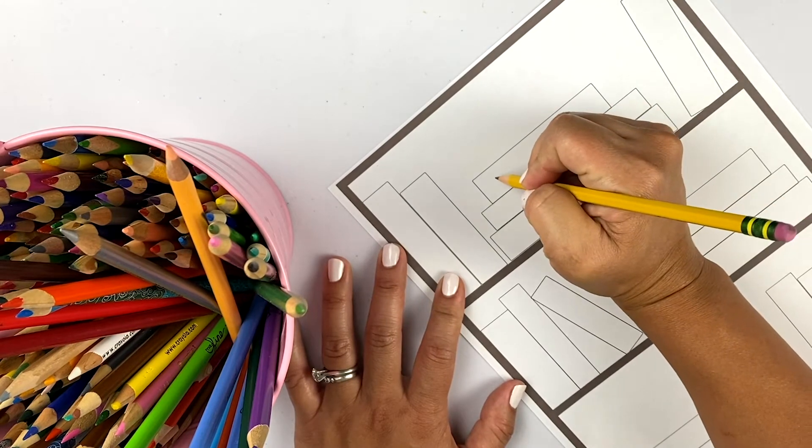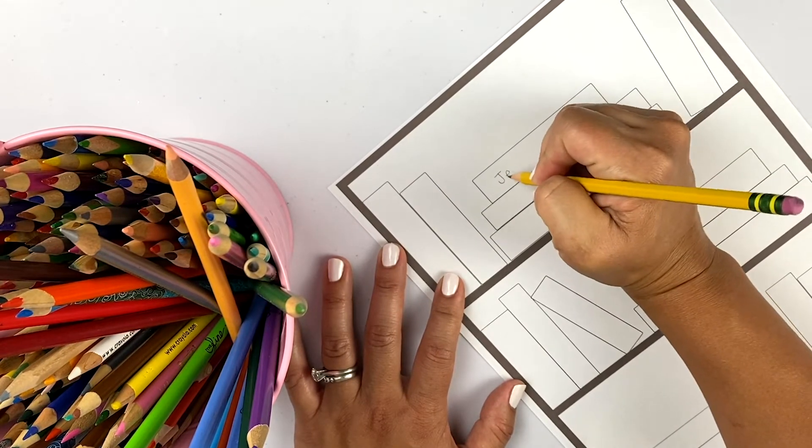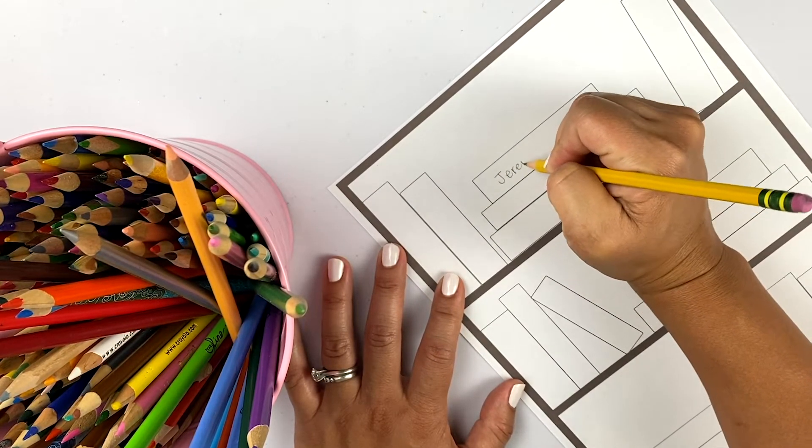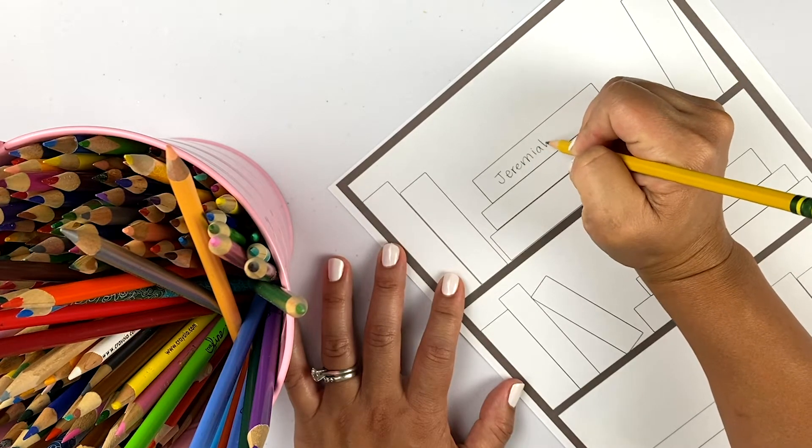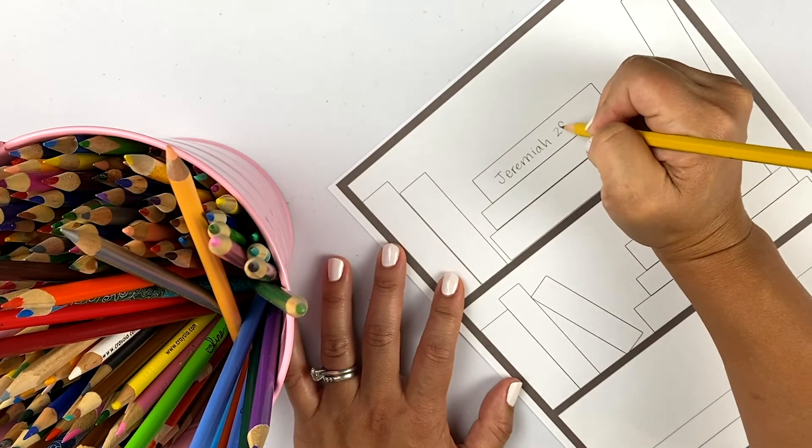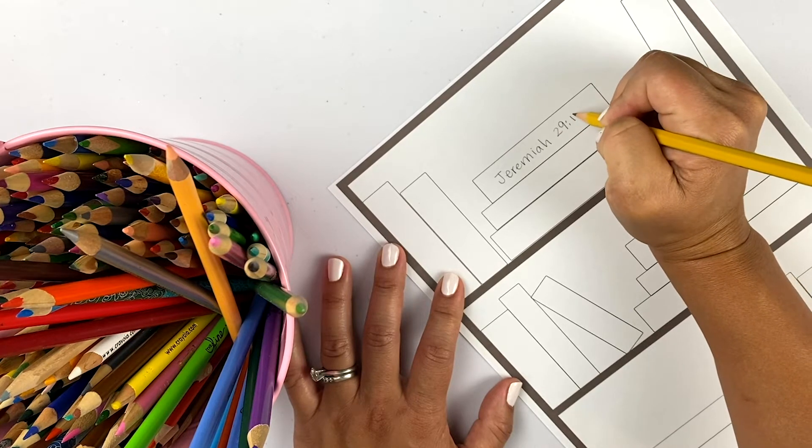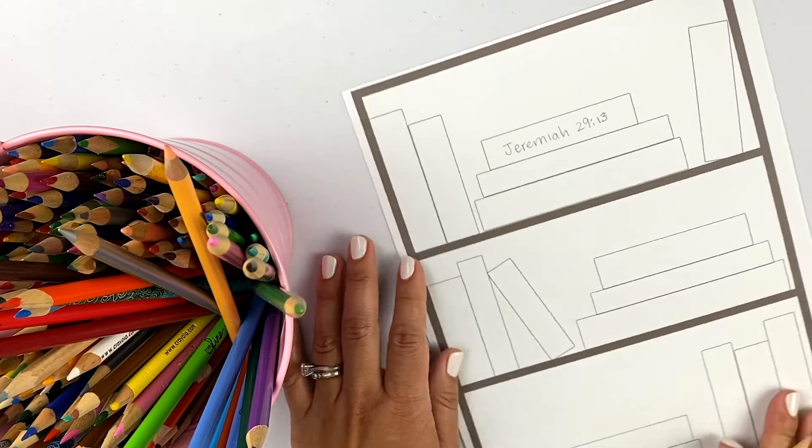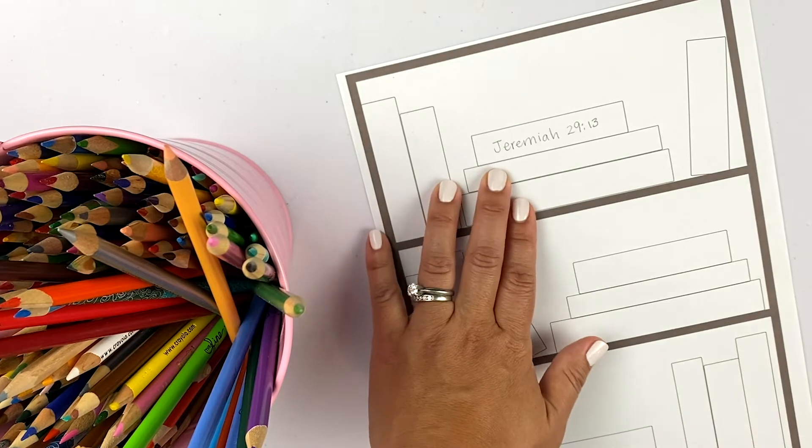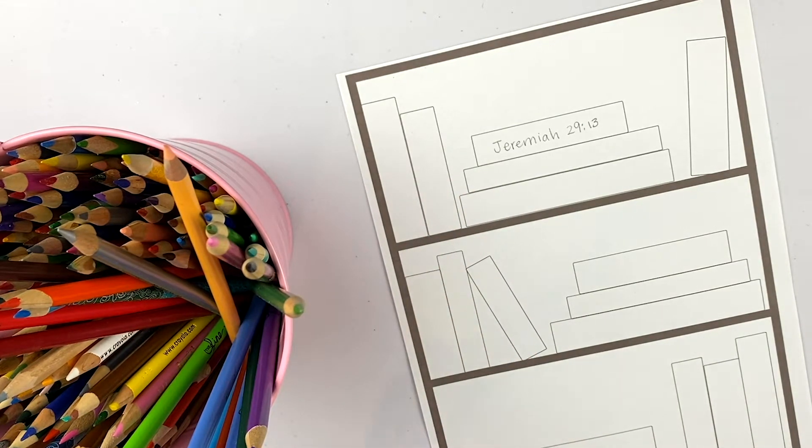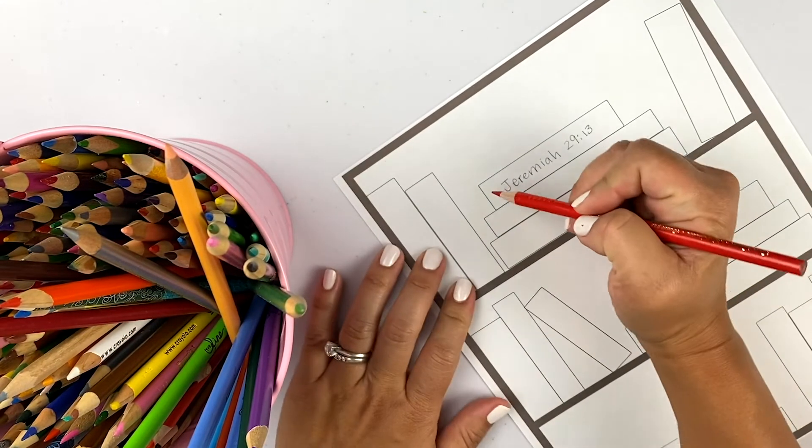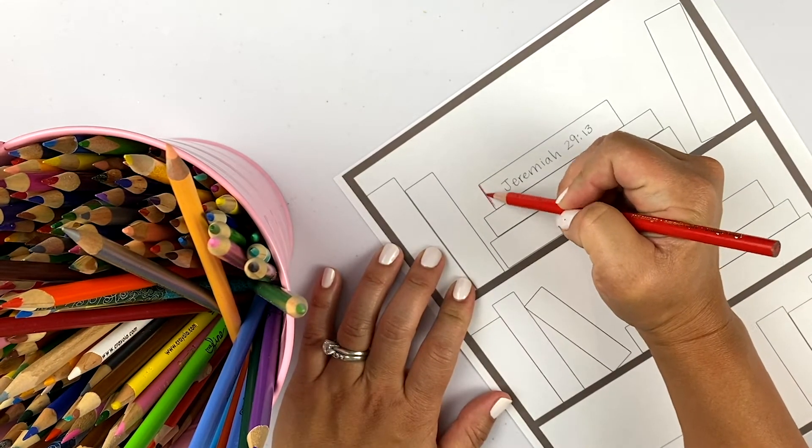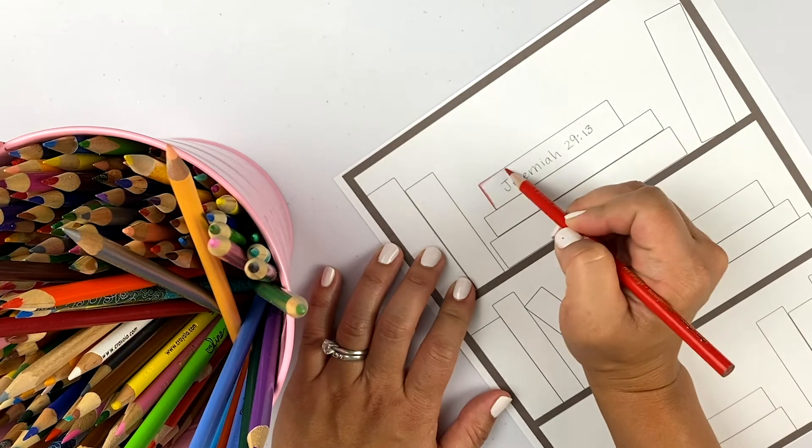So I'm going to say I memorized Jeremiah 29:13 because that was our big verse for the summer. And after you do that, you can have fun coloring it in with some colored pencils.